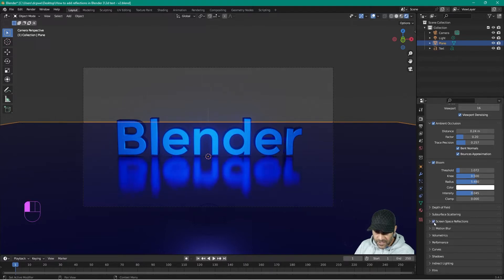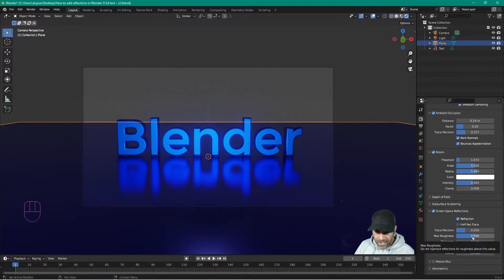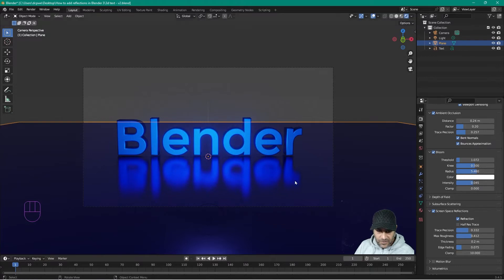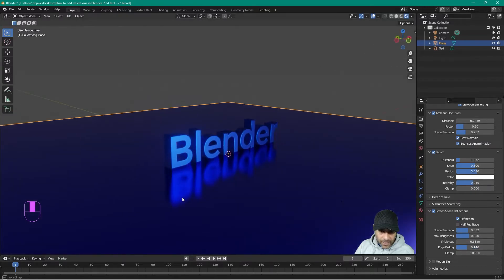The last thing to do is turn on Screen Space Reflections. Turn this on, make sure Refractions is enabled, and turn off Half Trace. You can adjust the max roughness and trace position, play around with these settings to control the reflection intensity. The edge fade and thickness are also adjustable — it's really about experimenting.